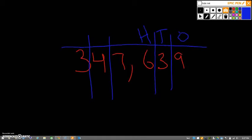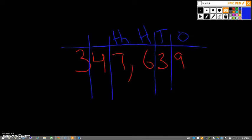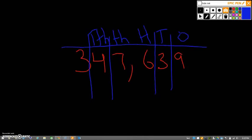Then we have our comma, which makes everything into a thousand. So we have our ones again. So this is the thousands place, let's put a TH for that. Next, we have our tens again. This is ten thousand. And after that, we have our hundreds place, or hundred thousand.